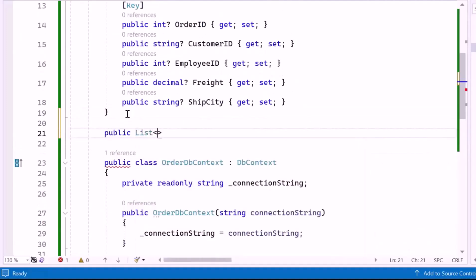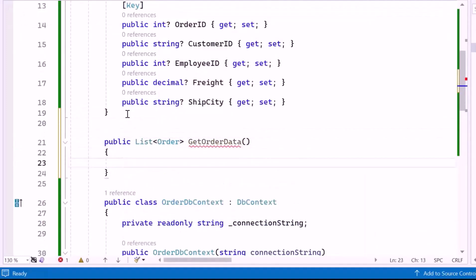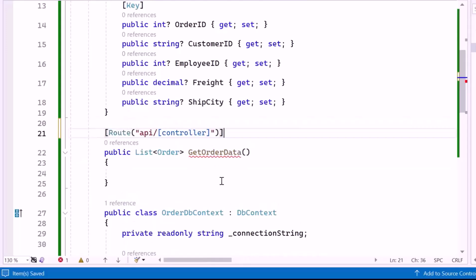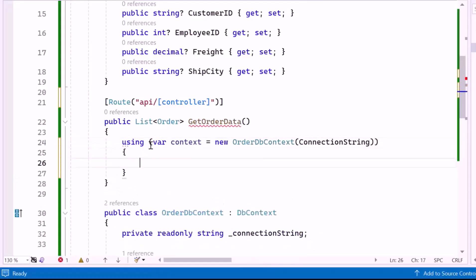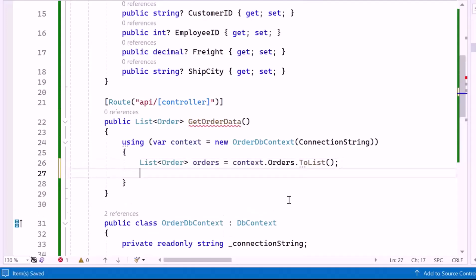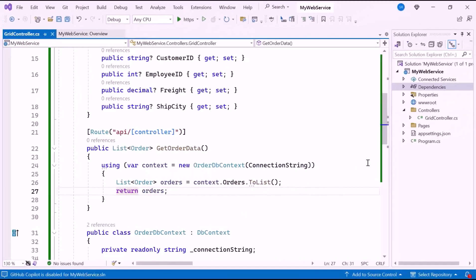Next, I create a public method named GetOrderData. This method can be accessed as part of the Web API and returns a list of order objects. I set the route attribute above the GetOrderData method using a template — for instance, if it's GridController, the route will be api/grid. Inside the method, I use a using block for proper resource management, initialize the context variable with the connection string to connect to the SQL Server database, retrieve all records from the Orders table, and return the list.